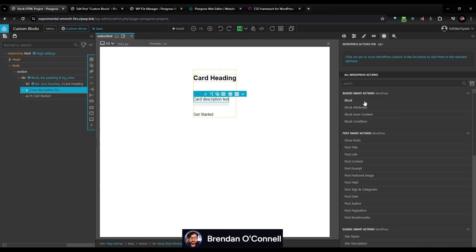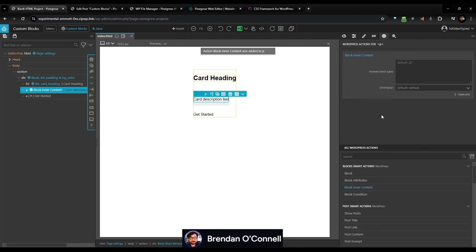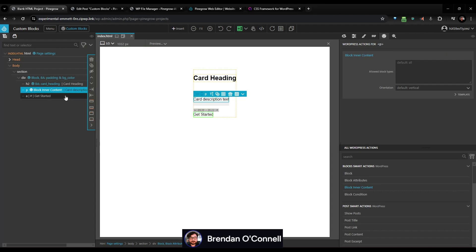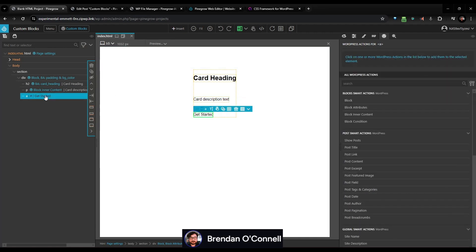Then we click onto the description. We have a couple of options here. If you want to give users a little more freedom, I can use 'block inner content,' which will allow any content blocks within Gutenberg to go into this section. By default it allows all block types, though you can further define it and restrict it to only allow certain block types. We'll just leave it as block inner content so it allows all text fields, images, and things like that.